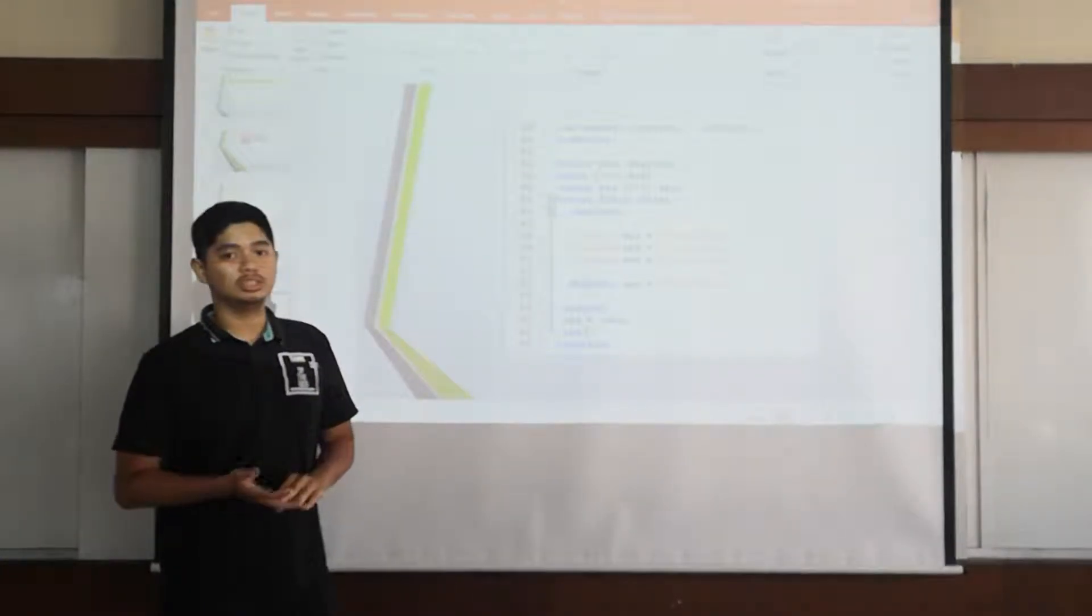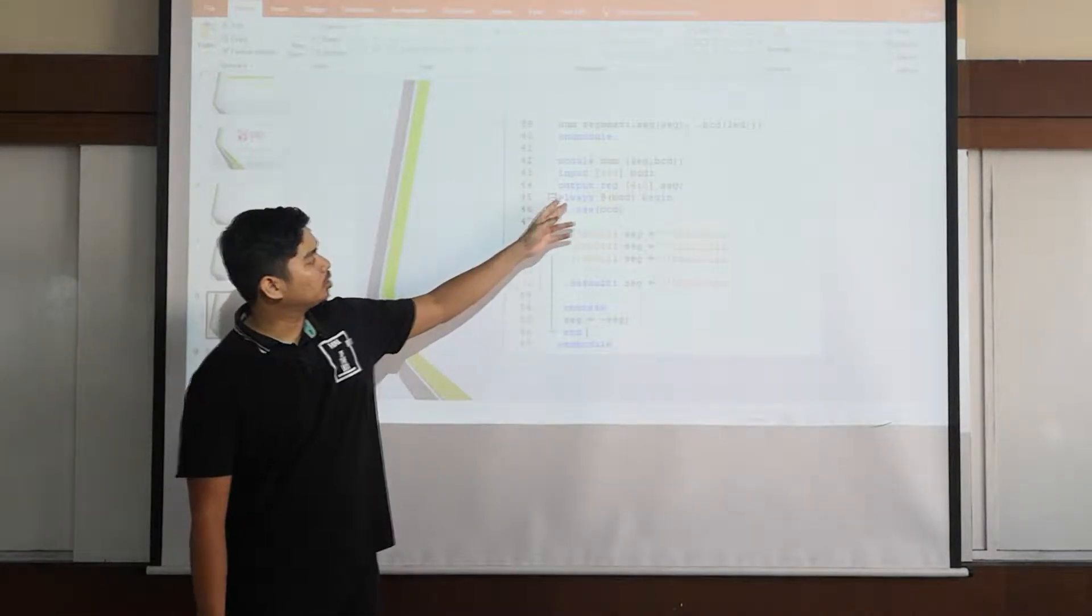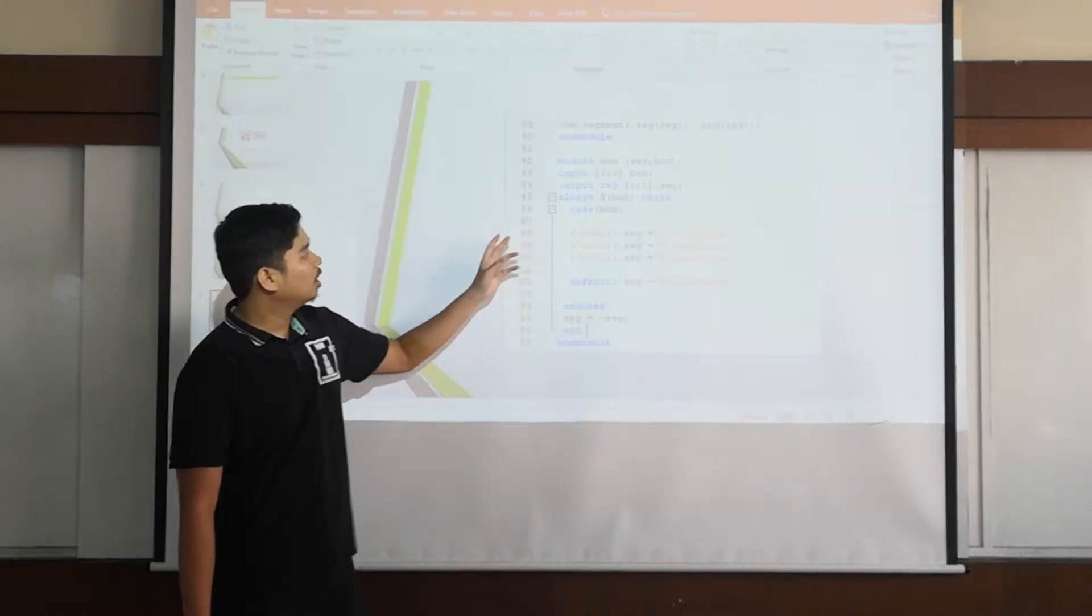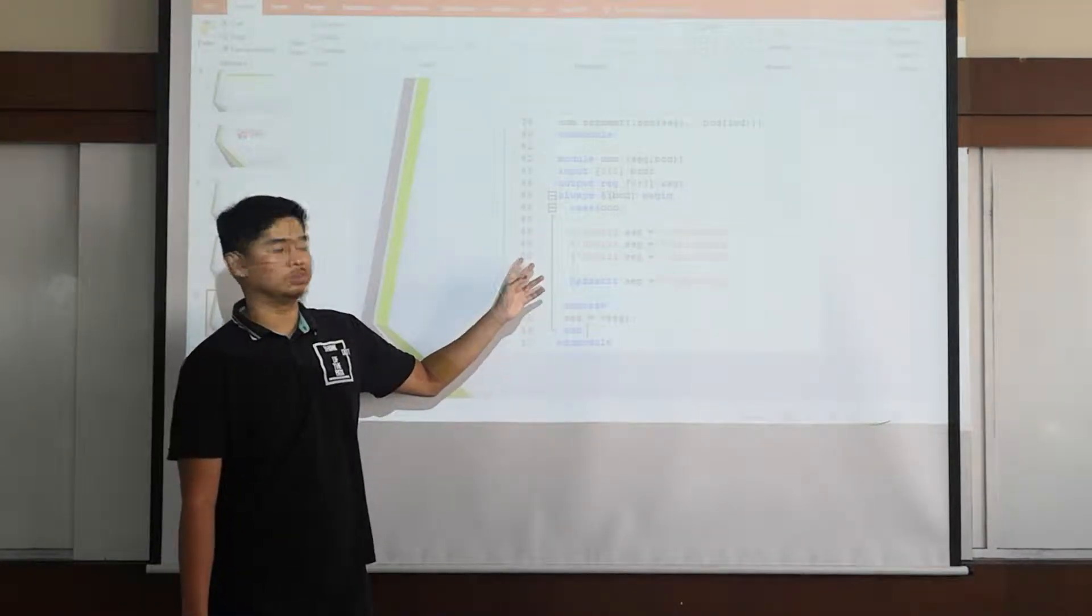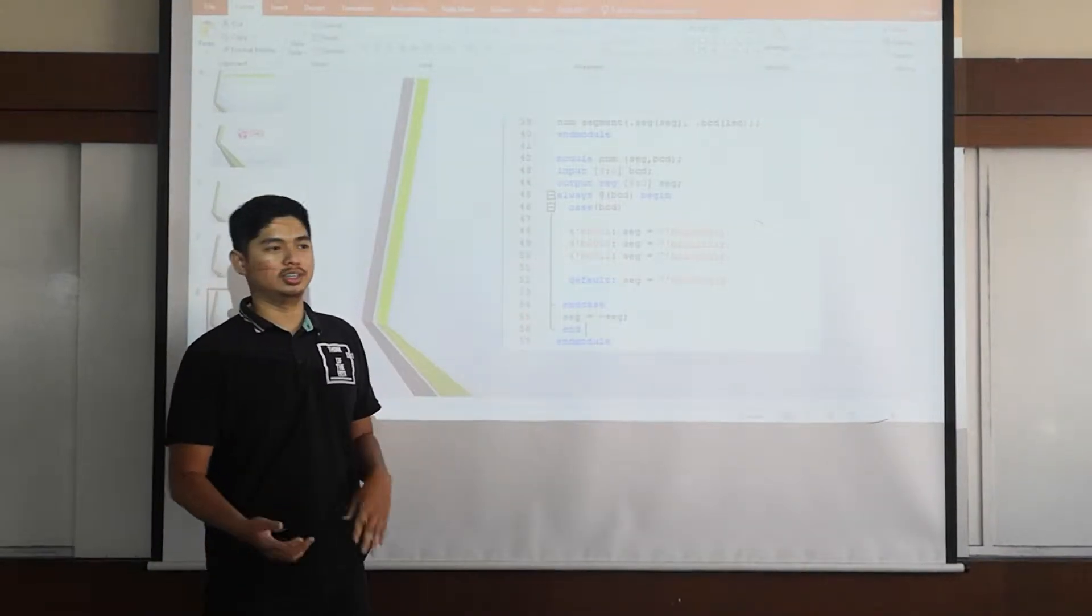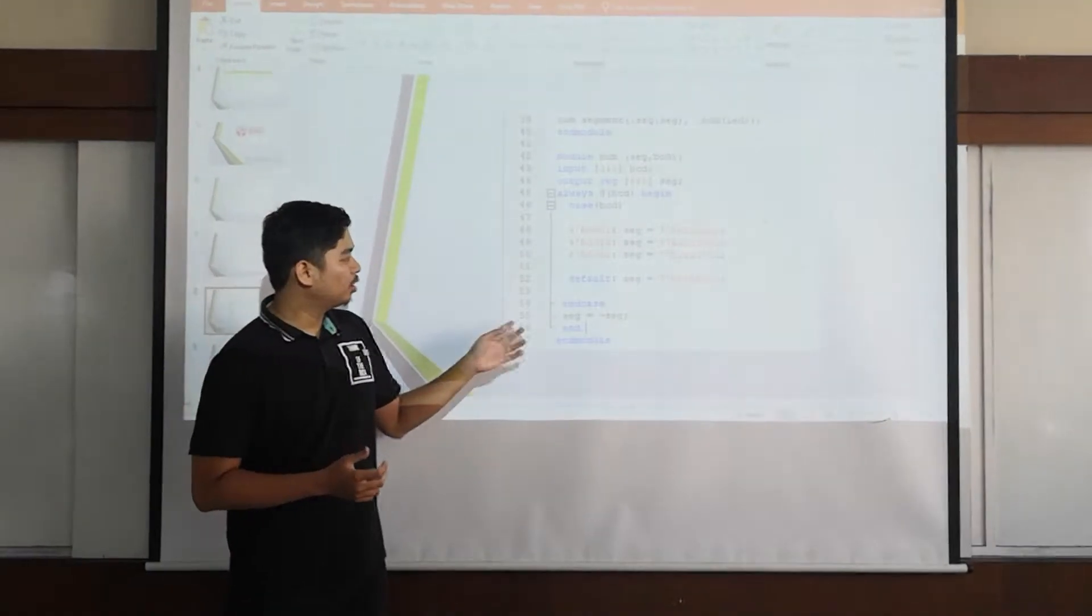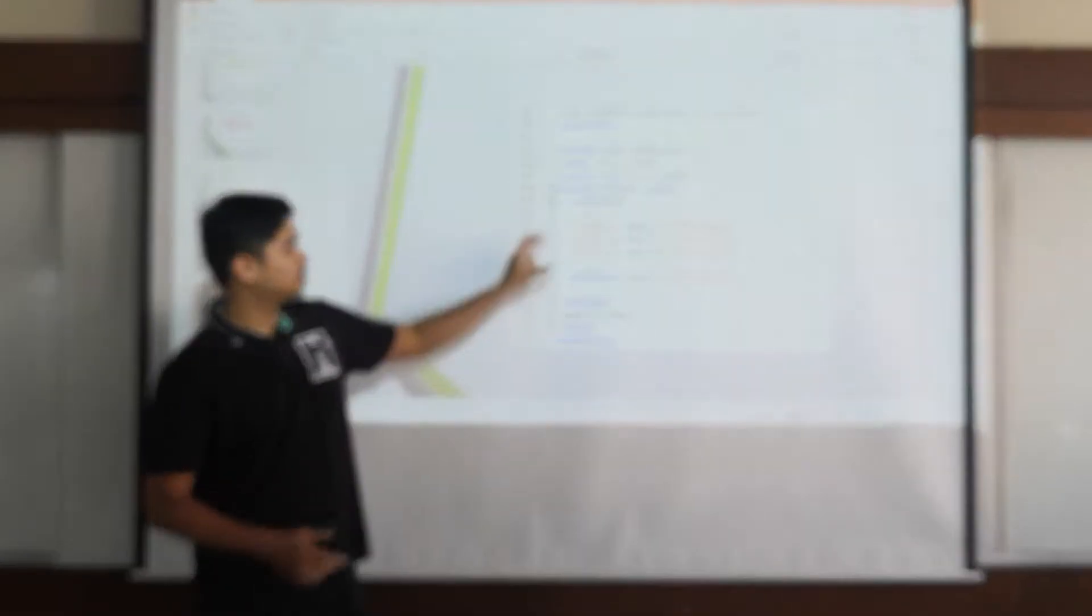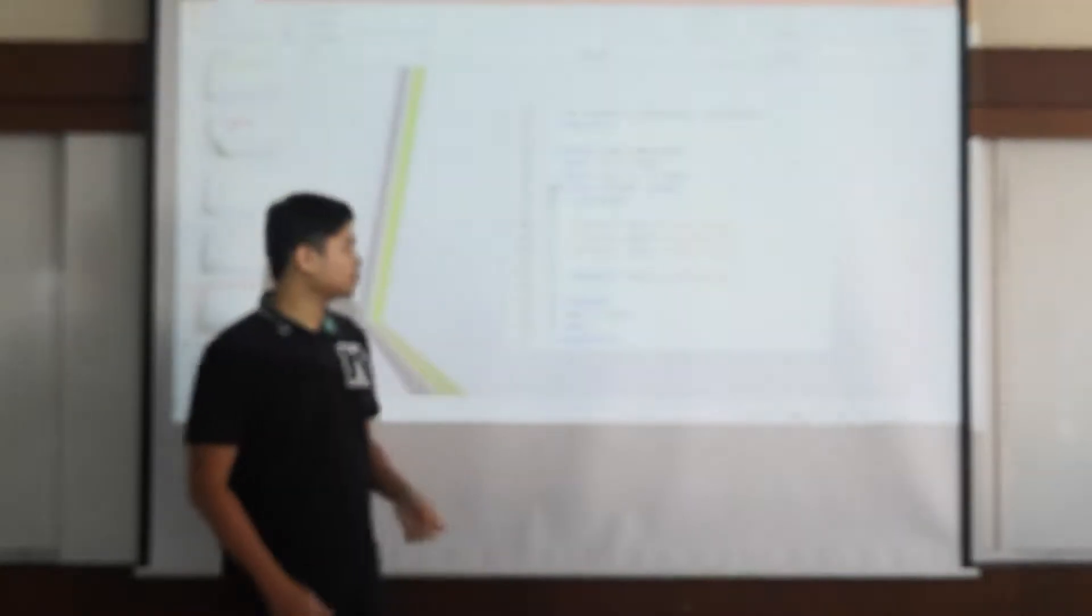Okay for the next module we will do the Verilog which is BCD to 7-segment. As you can see here the input and output registered with BCD and 7-segment. We use a case statement for the BCD to 7-segment and you can see the code is familiar with our class. Then if the binary doesn't show the 3 binary it will become default.